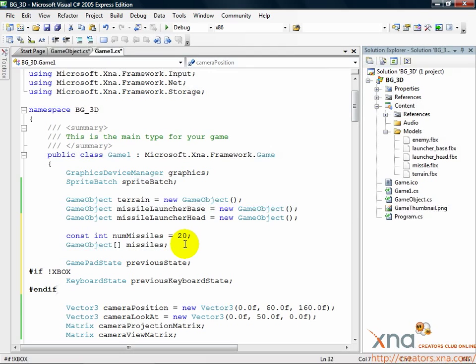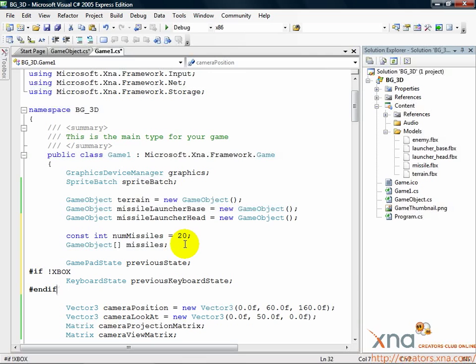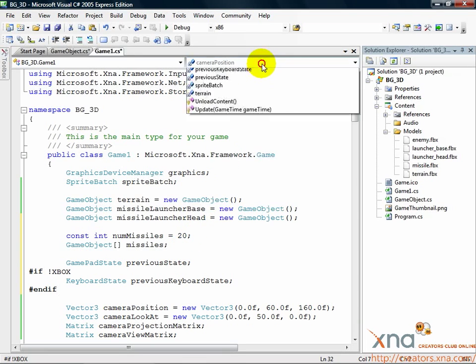If we didn't have this previous state information, all we could tell is if the player was holding down the button, and then they'd be able to fire all their missiles just by holding down the A button. Let's add the input code and make use of these previous states.